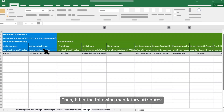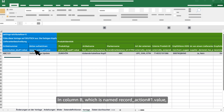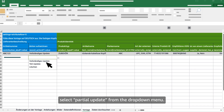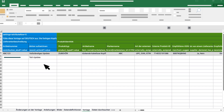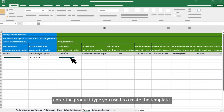Then fill in the following mandatory attributes. In column A, named 'contribution_SKU#1.value', enter the SKU. In column B, named 'record_action#1.value', select 'partial update' from the drop-down menu. In column C, named 'product_type#1.value', enter the product type you used to create the template.